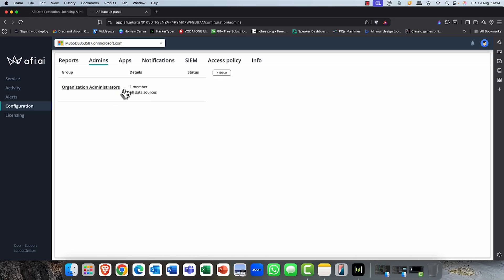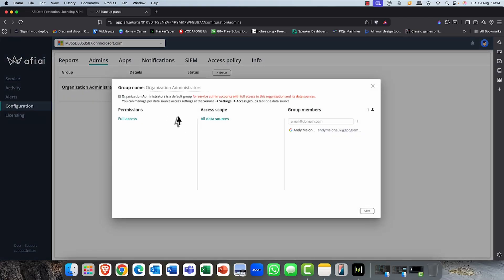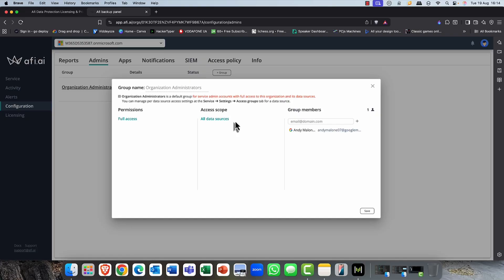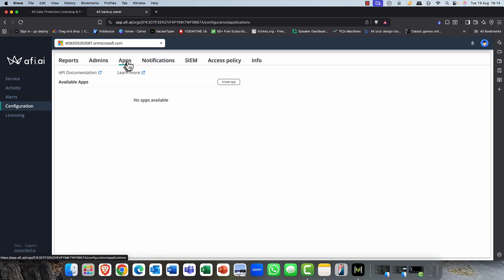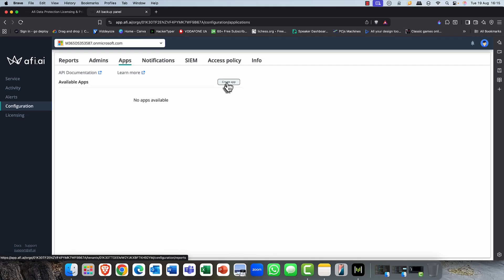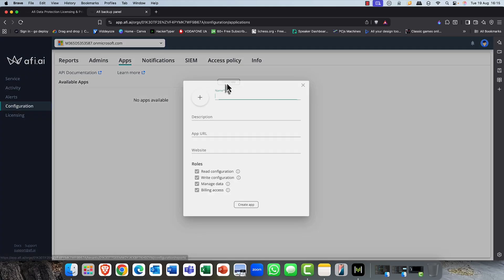So at the moment, I've only got one administrator in terms of a global admin for this particular AFI product here. But again, you can go in and you can add in additional administrators and you can set the different scope of administration, whether you want full permissions or backup operators, as you saw earlier.